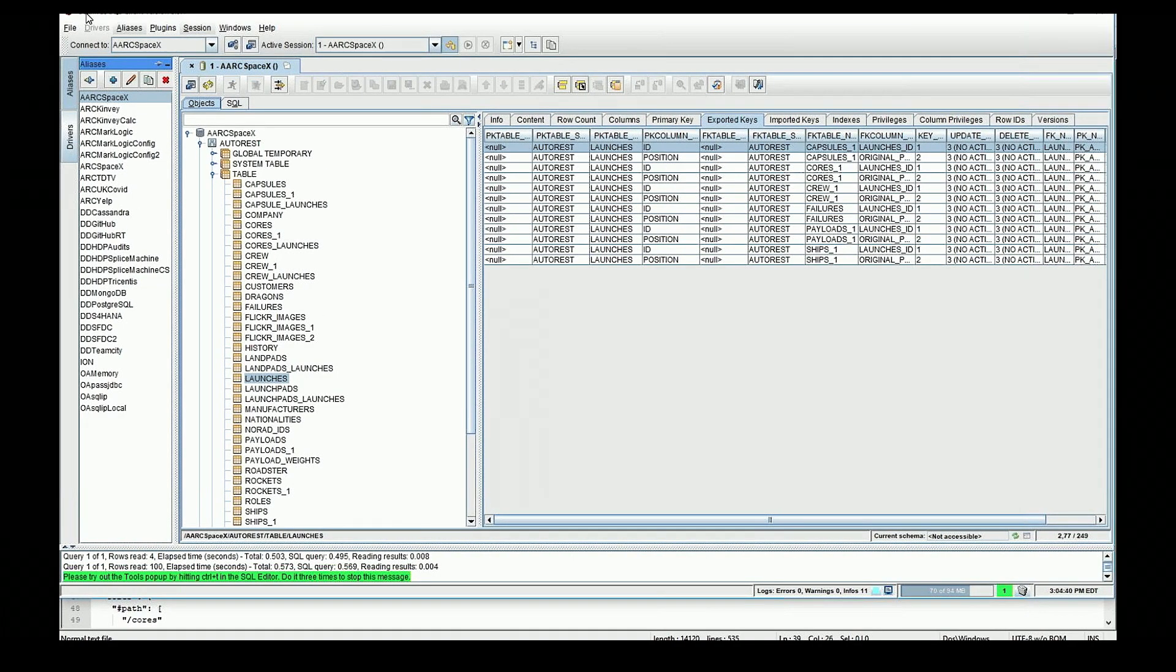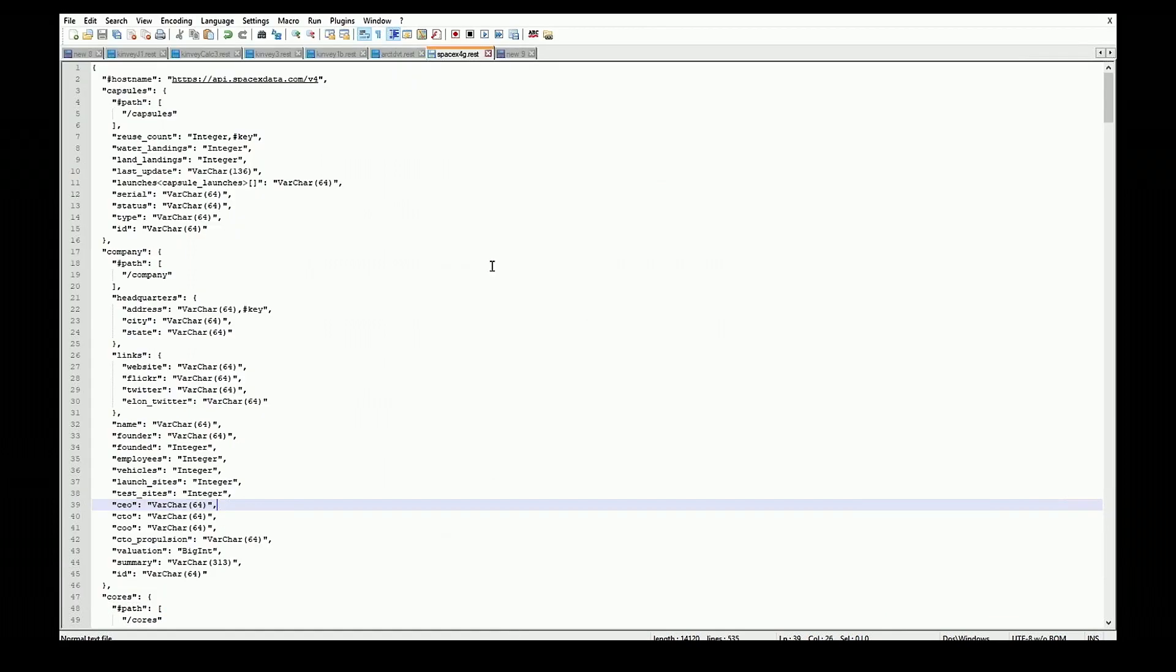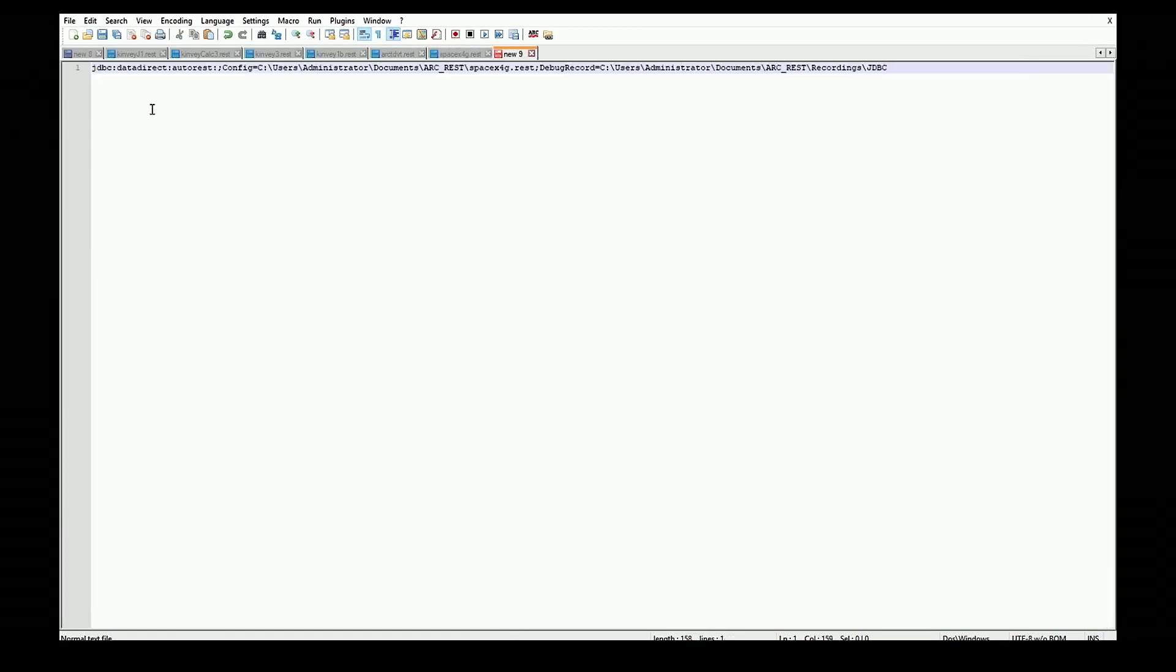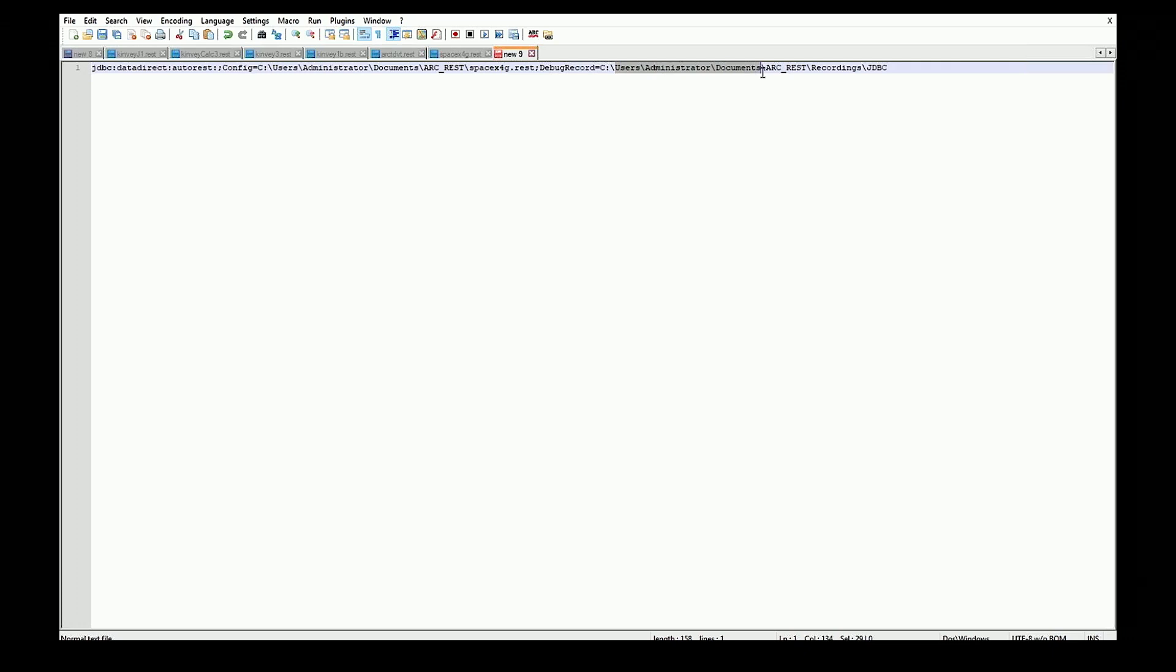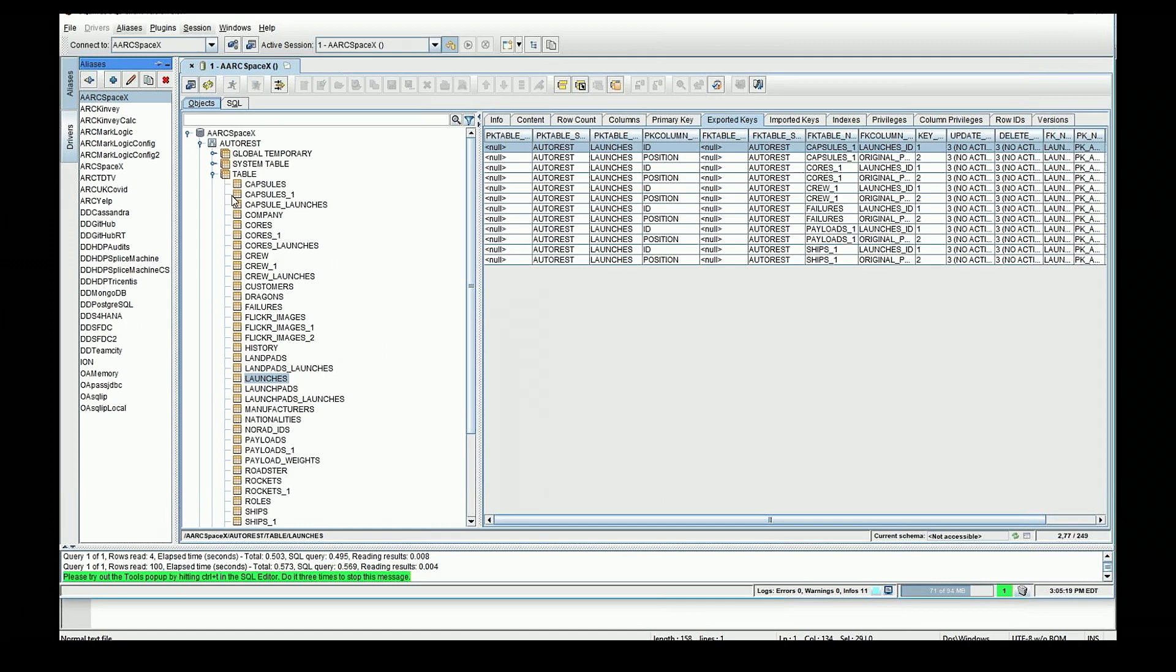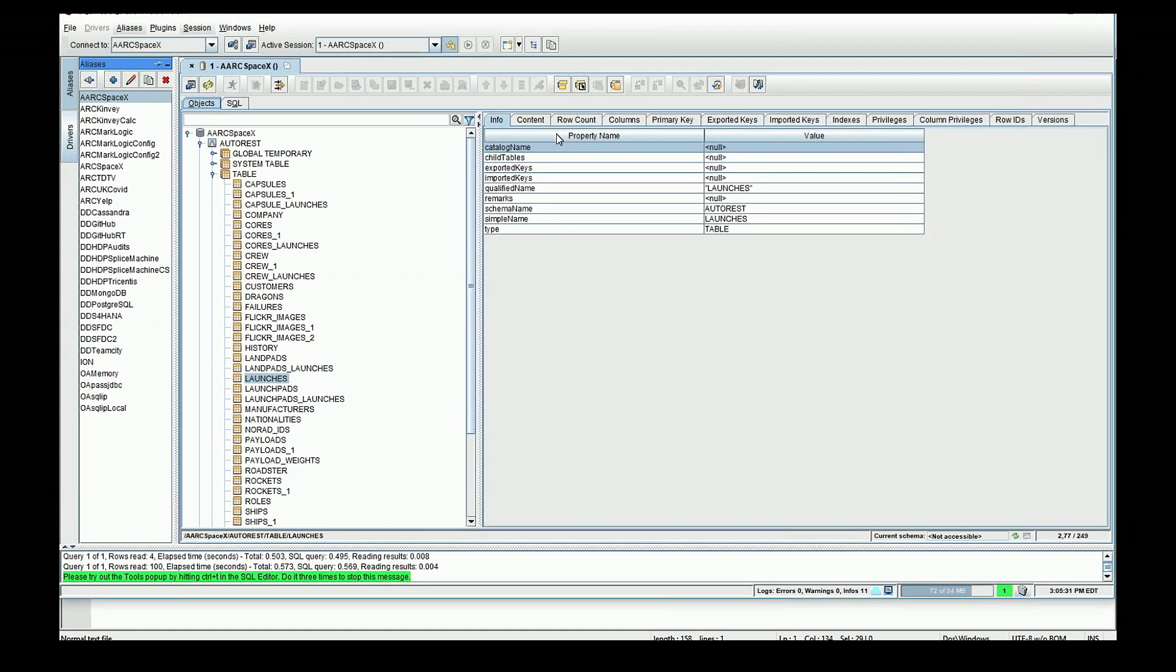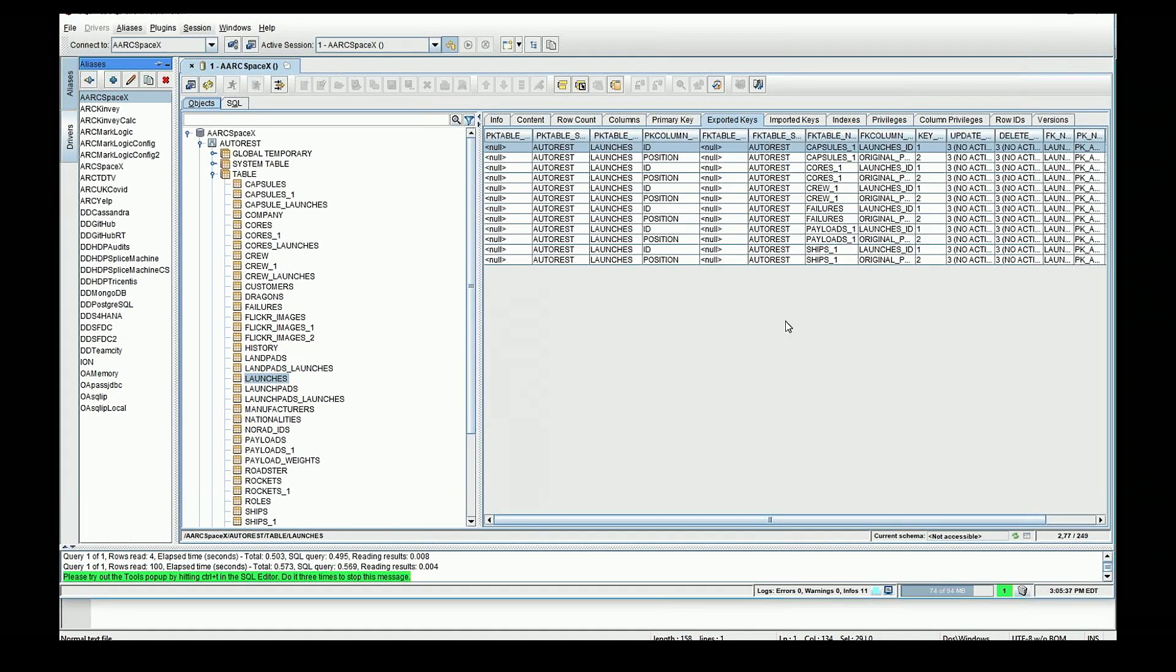At this point, I can just grab this information and plug it into a JDBC URL. I've got one over here. I'm just using Squirrel SQL. If we look at it in an editor, basically here is my JDBC URL. I'm just doing a connection to the autonomous REST connector and I've created a dataset with that information we just looked at before, with the autonomous REST connector REST config file. The only other thing is I turned on debug recording. If I go back to Squirrel, I've already got a connection here. This is one where I actually mapped all the different endpoints in the SpaceX. You can see what it looks like. There's launches, you can see the row counts, information about the columns, the primary key, the information we export for foreign keys.